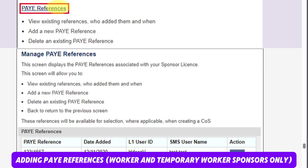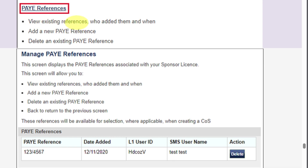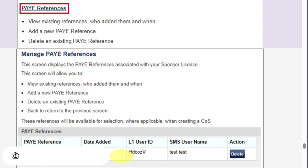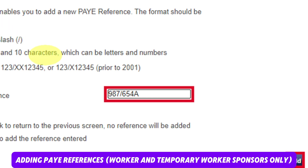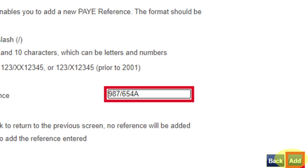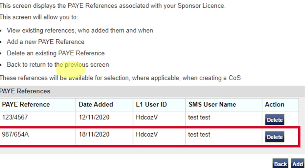Now let's learn how to add a payee reference. From your license summary application and services screen, select Payee Reference. Once you've done that, you will be able to see: view existing references, add new payee reference, and delete an existing payee reference. On the manage payee reference screen, you can view any payee reference numbers already added to the license, the date each reference was added, the Level 1 user ID of the SMS user who added each payee reference, and the name of the SMS user who added it. Select Add to add a new payee reference. From the add payee reference screen, enter the valid payee reference number, then select Add and Save, or Back to return without saving. Repeat the process to add more payee references — you can add as many as you want.